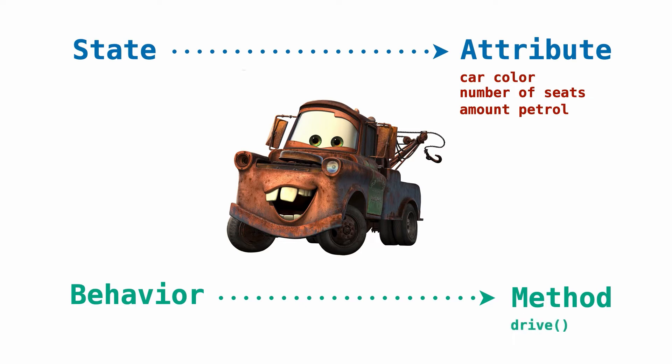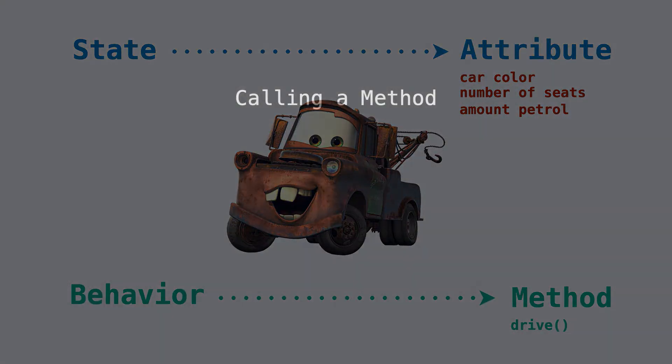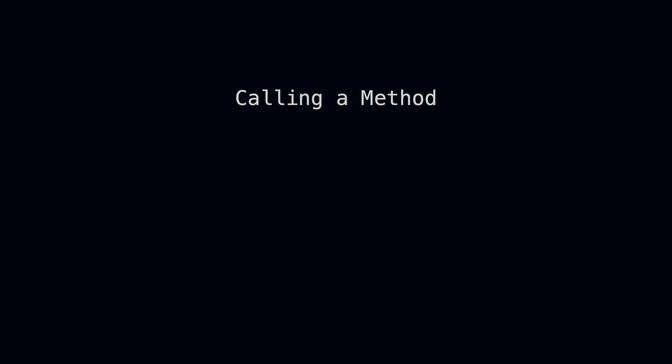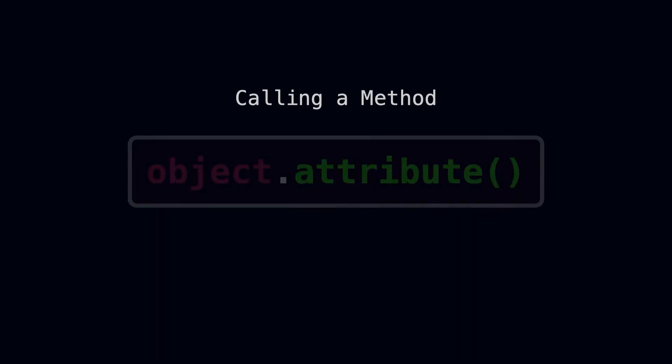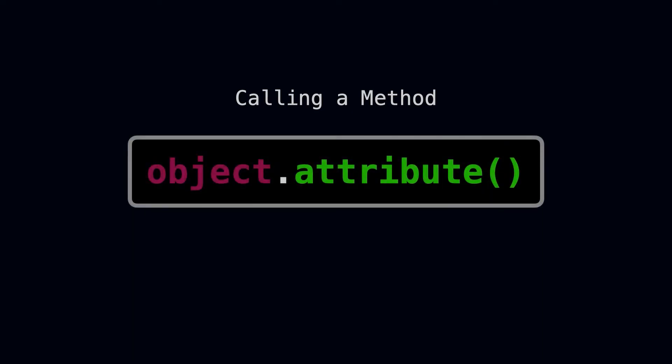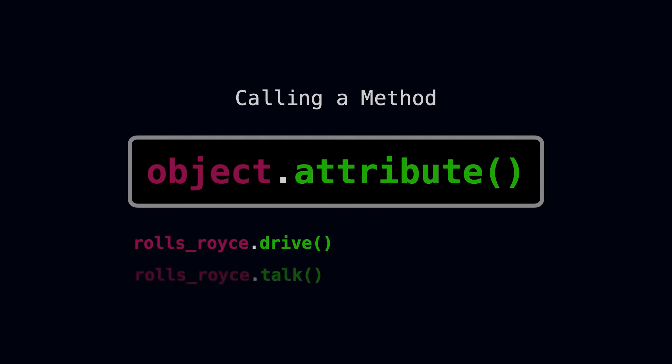Now the question is how do we call one of these functions that is associated with our car? The format is exactly the same as with the attributes. We use the dot notation. In other words we have our object, then dot, and then the name of the method. So for example if your Rolls Royce car can drive then we would write rollsroyce.drive. And if your car can do other things like talk then we would follow the same pattern.